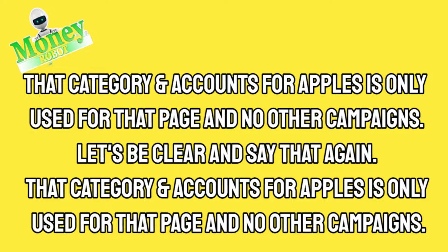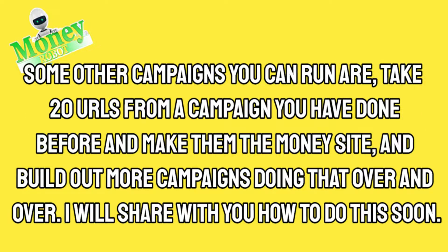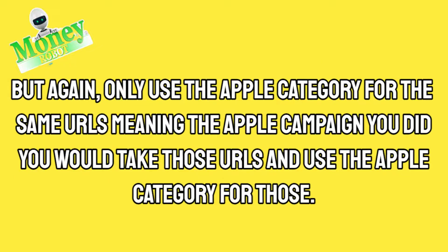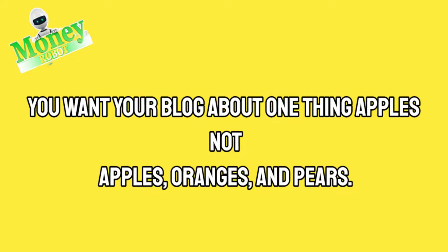Some other campaigns you can run are take 20 URLs from a campaign you have done before and make them the money site and build out more campaigns doing that over and over. I will share with you how to do this soon, but again, only use the apple category for the same URLs. You want your blog about one thing, apples, not apples, oranges, and pears.